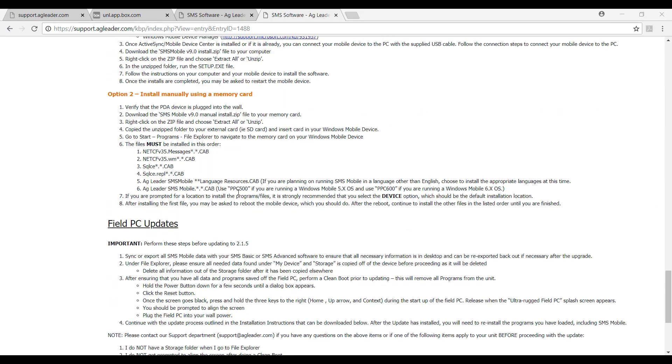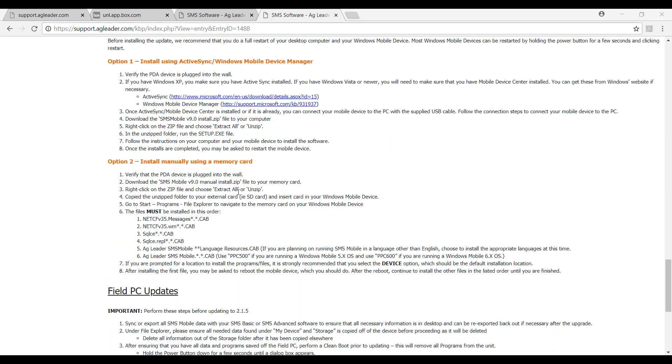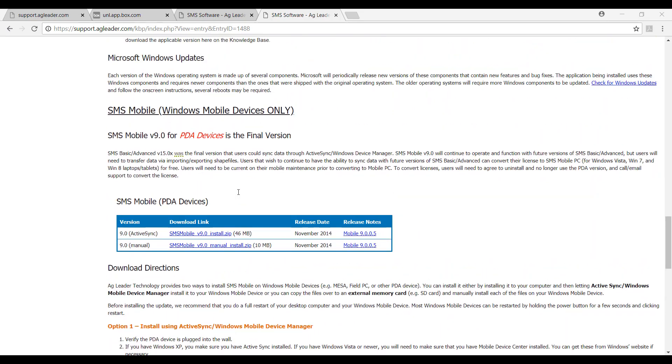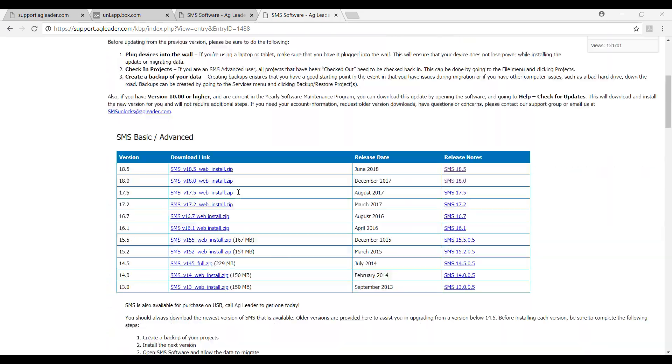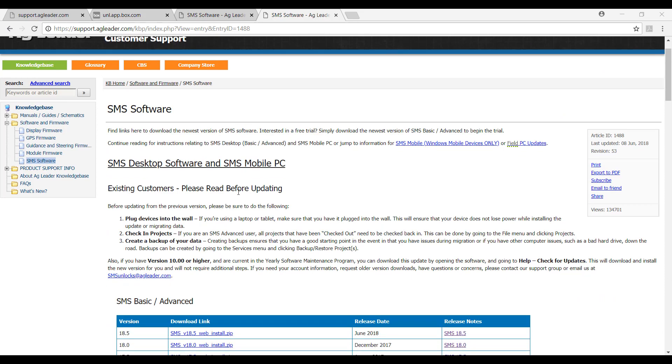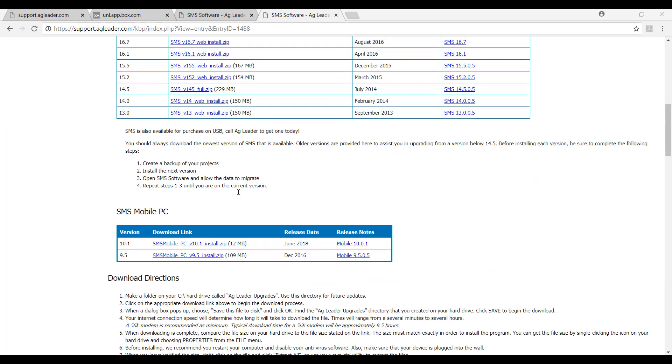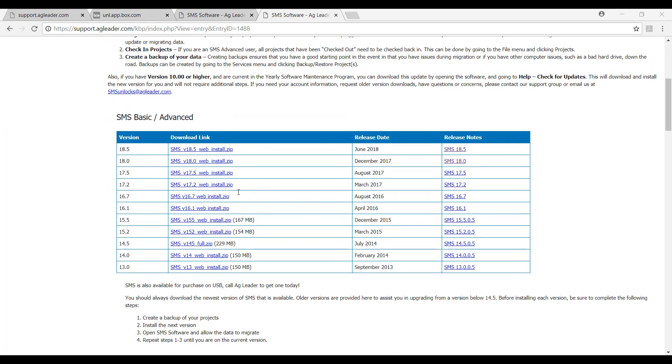If you are a current SMS user and you already have data stored within the SMS software that you would like to keep, you can either keep the version that you already have or you can upgrade to a new version and migrate your data. If the software version that you already have is more than one version older than the newest version, I recommend upgrading your software. If you need help upgrading, please exit this video and find the upgrading SMS video in the SMS advanced software management section of the course.